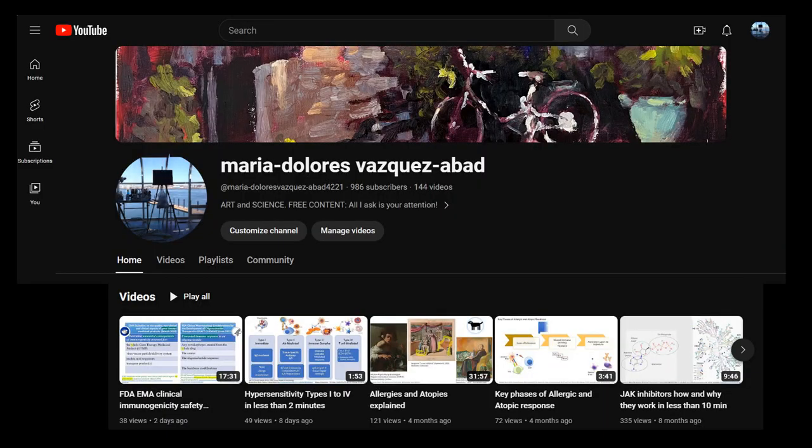Thank you very much for watching this video. I hope you found it informative and learned something from it. Please remember that I have other educational videos in my channel — consider subscribing. Thank you and have a good day.